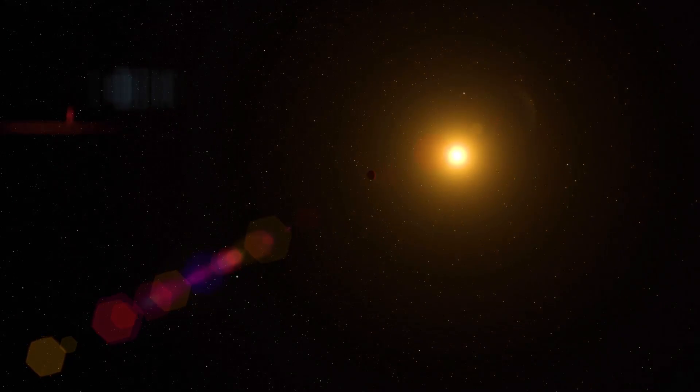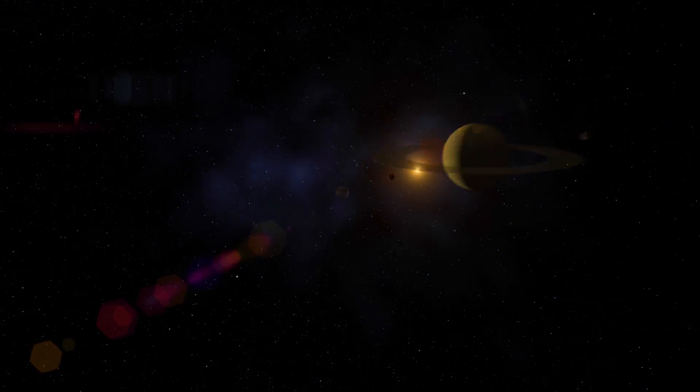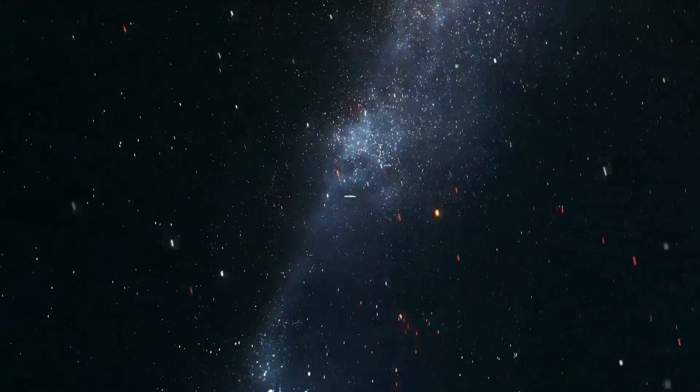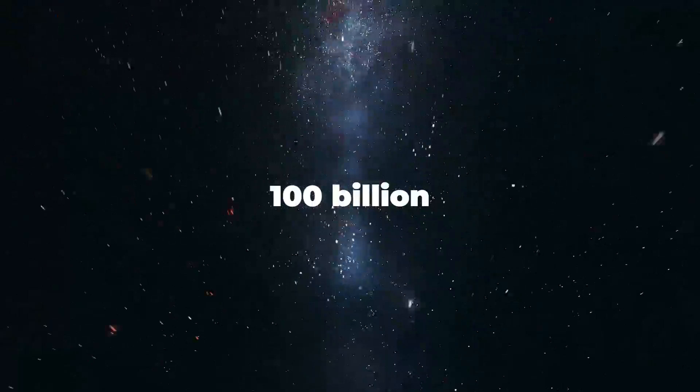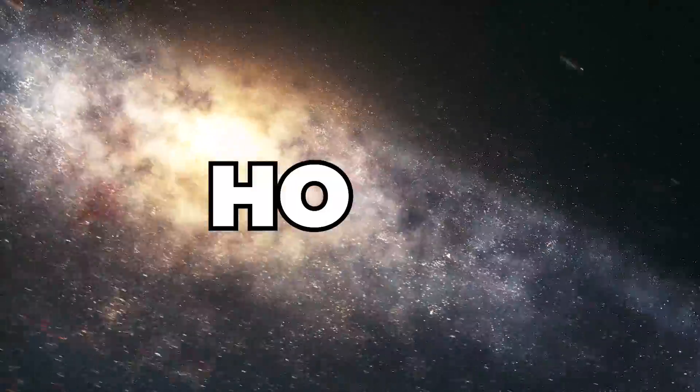Our solar system is home to one star, the Sun, which together with about 100 billion other stars call the Milky Way galaxy home.